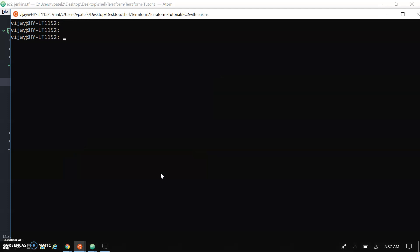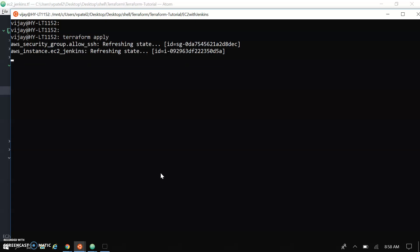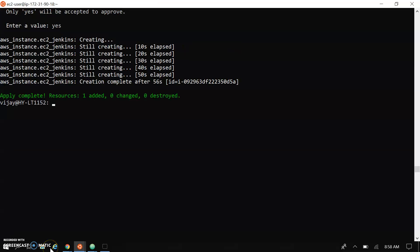Let's start installing Jenkins by just running terraform apply. If you are not aware about Terraform - how to use it, what is the use of Terraform - there is a detailed tutorial linked in the video description where you will find all the information about what Terraform is and how it works. Let's wait a while until this resource is created.